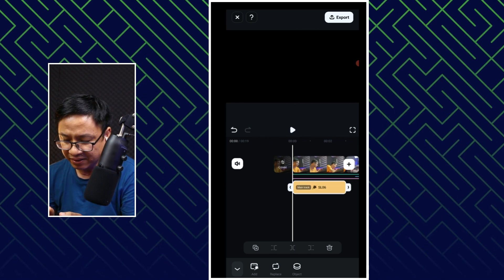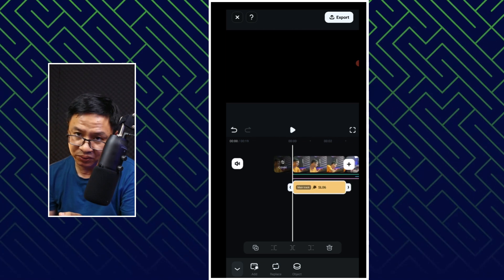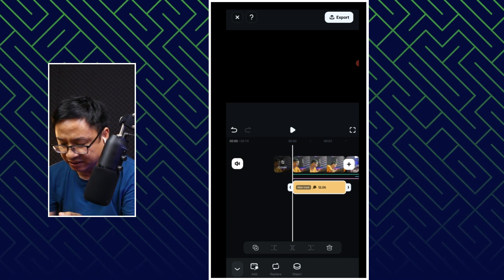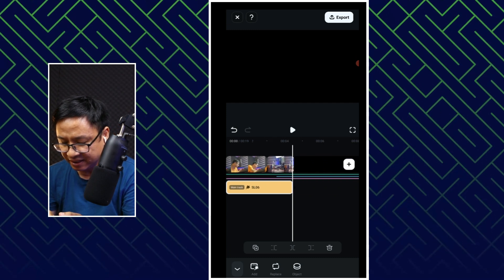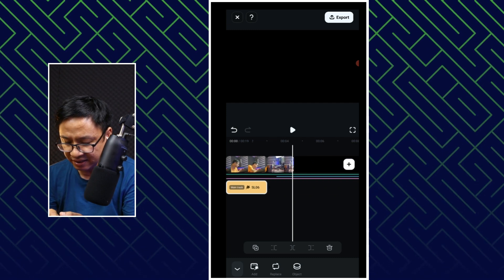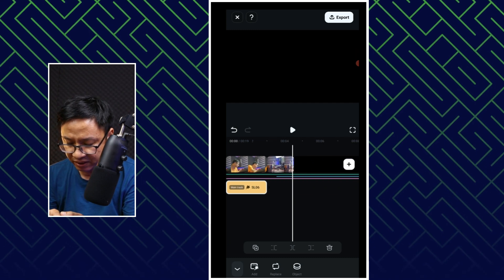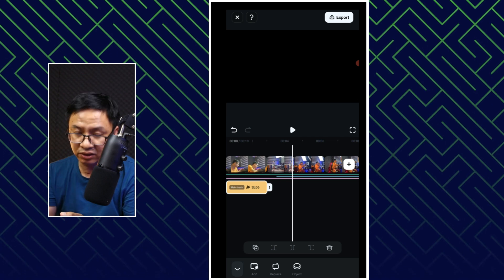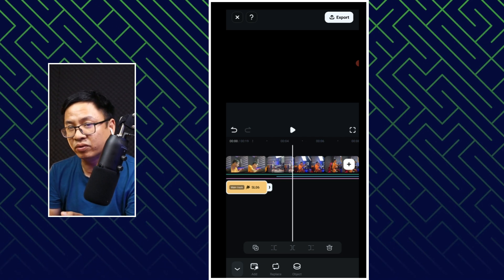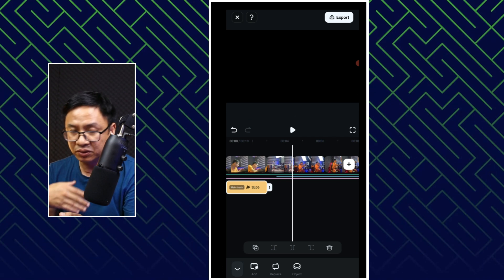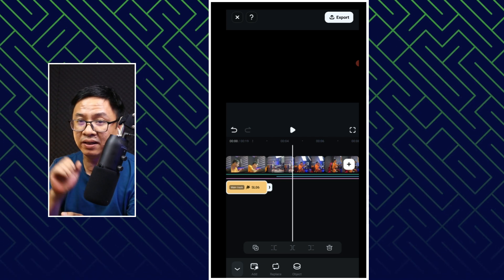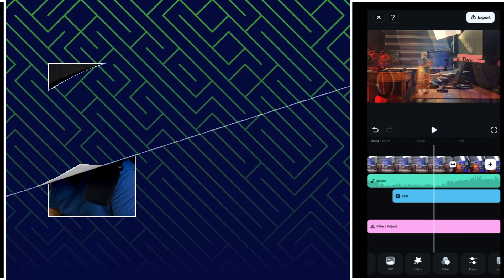By the way, if you want to adjust the duration of the effect, you can just click here and extend the duration of the effect. But I don't want to do that — I just want to keep the default duration. So this is how you can add an opening effect for your video.